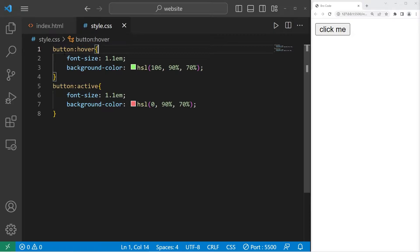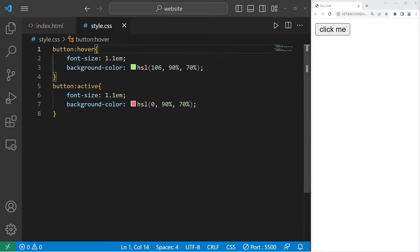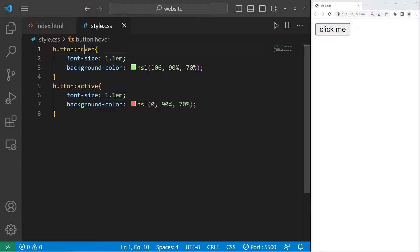For example, I have a button. When I hover my cursor over the button, I set this button to increase in font size and also change the background color to green.